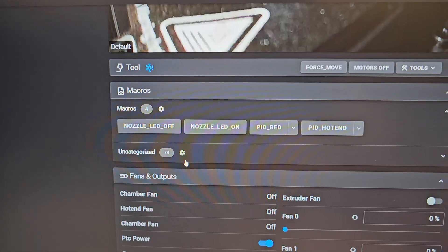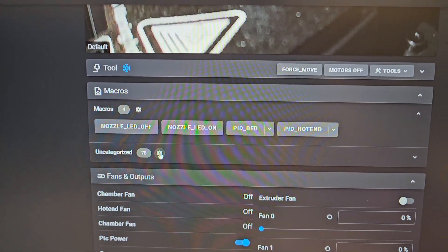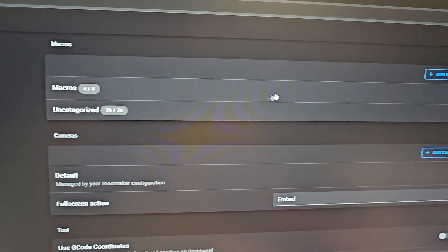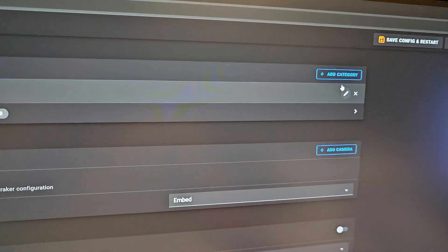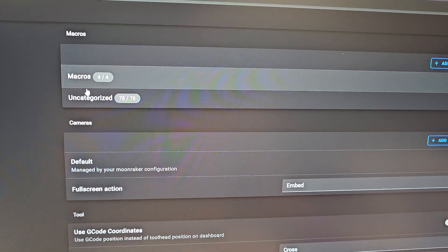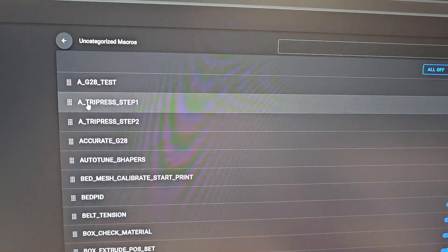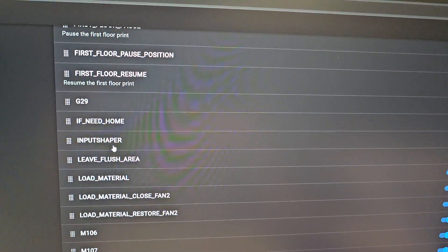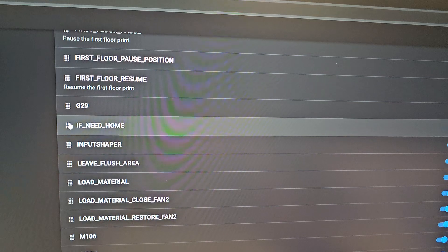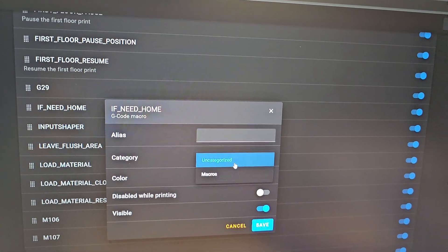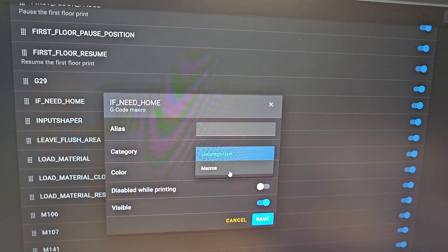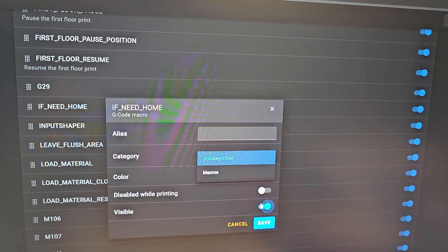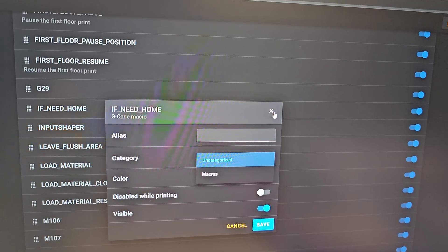You'll go to the little settings tab here. Then you'll click add category. I just added macros. Then you'll go down here and find the one that you want. You'll click here, you'll change it to your macro category, click save.